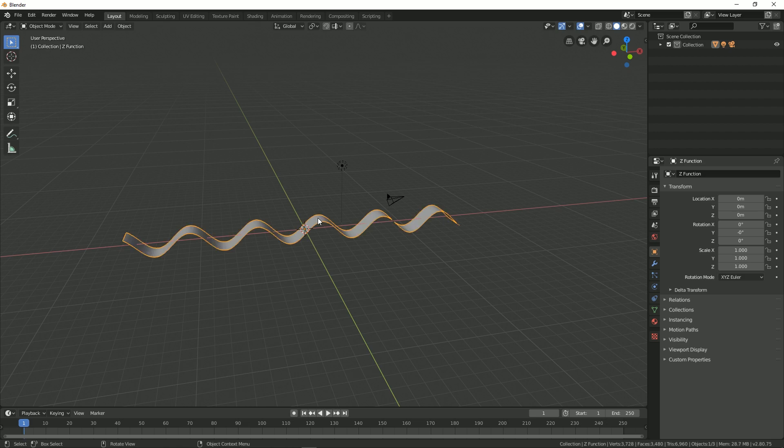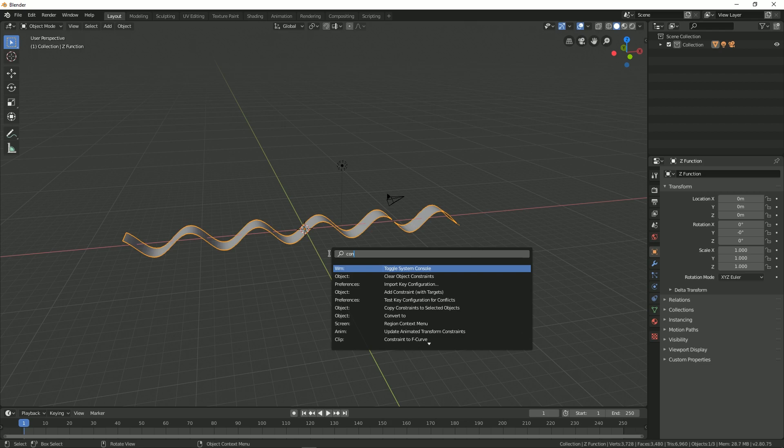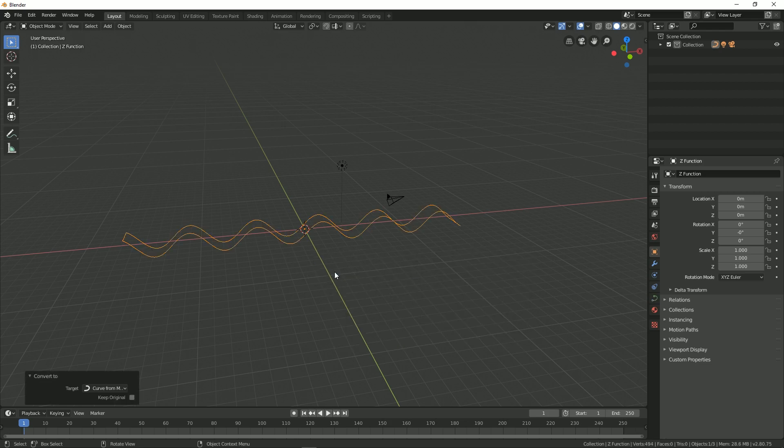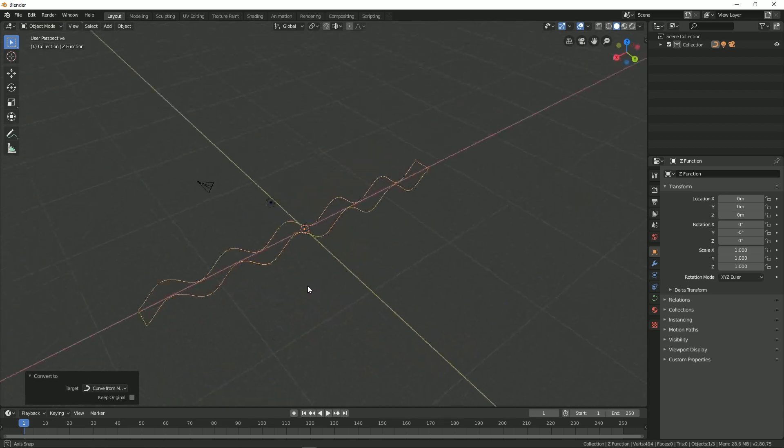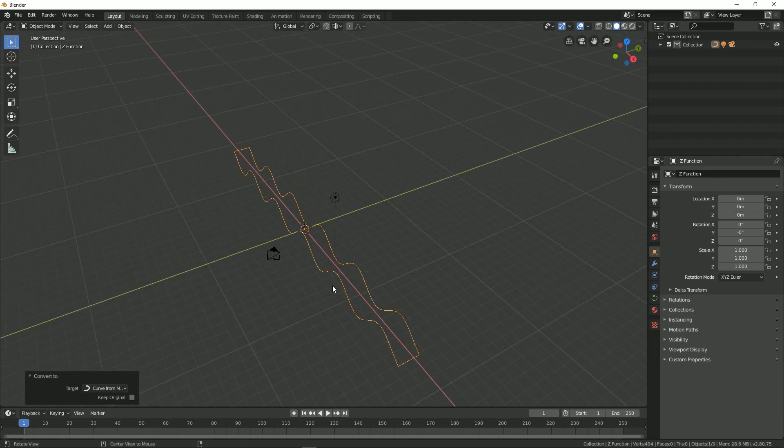Curve from Mesh and Text. Now over here you can see that we have this curve pattern. Press 7 on the keyboard to go into the top view. Make sure this curve is selected, then press Tab to go into edit mode.